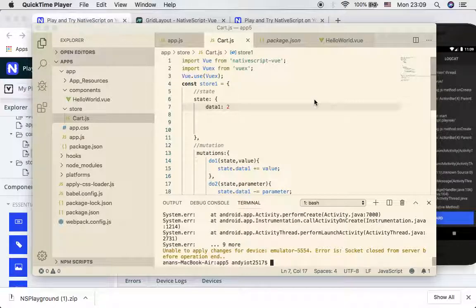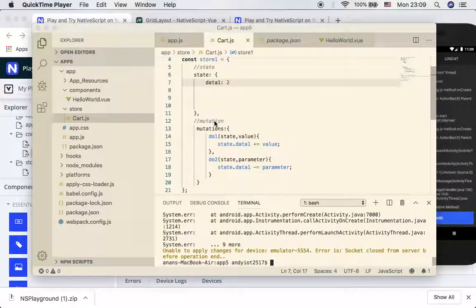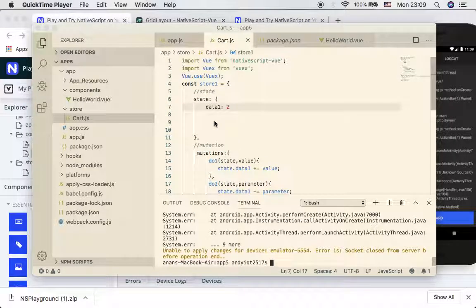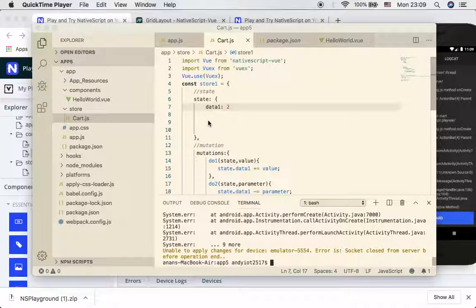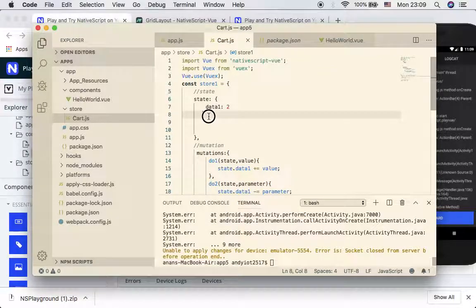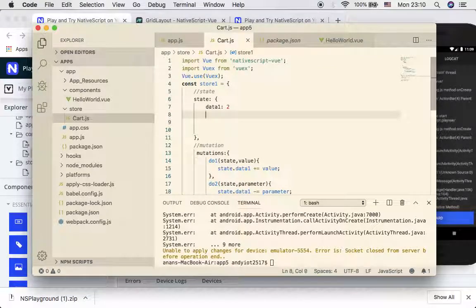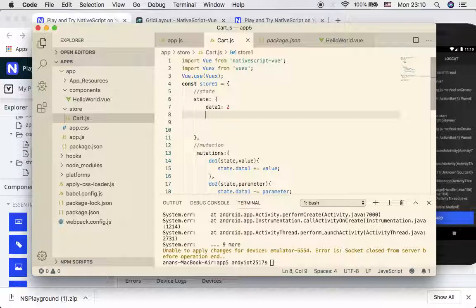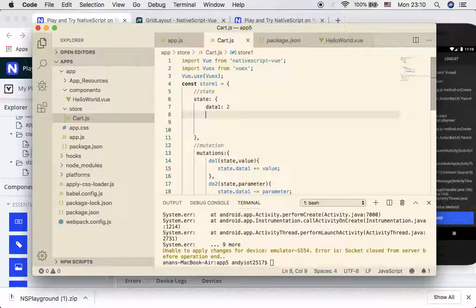In the previous video tutorial, we introduced you to using data store centrally. Now we are going to imagine we want to create an app that allows users to add shopping products into a shopping cart.